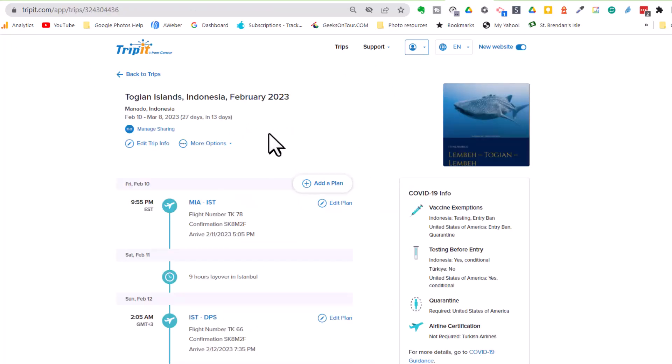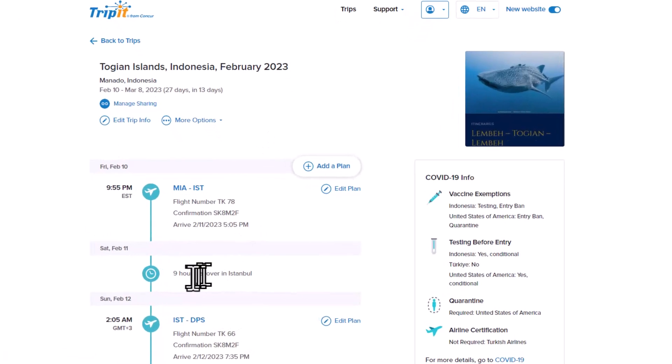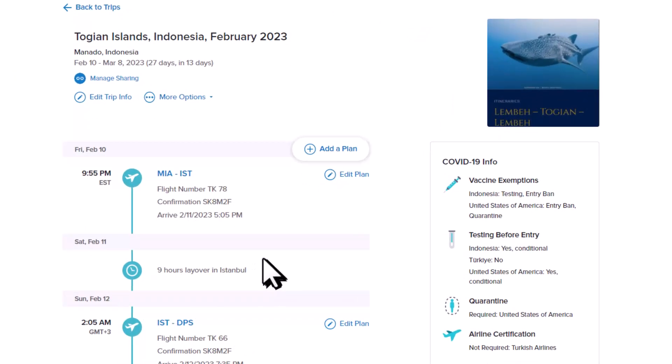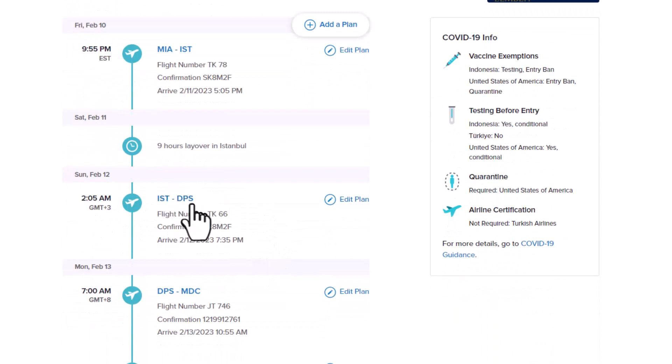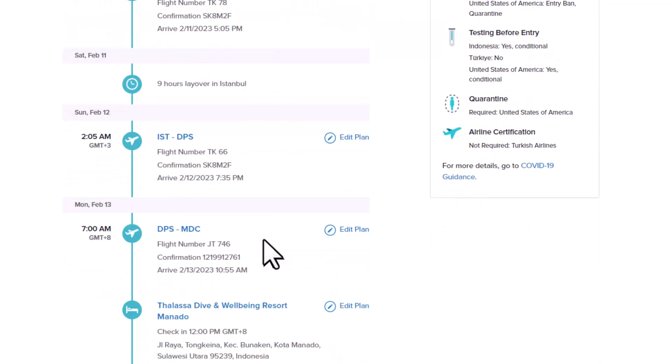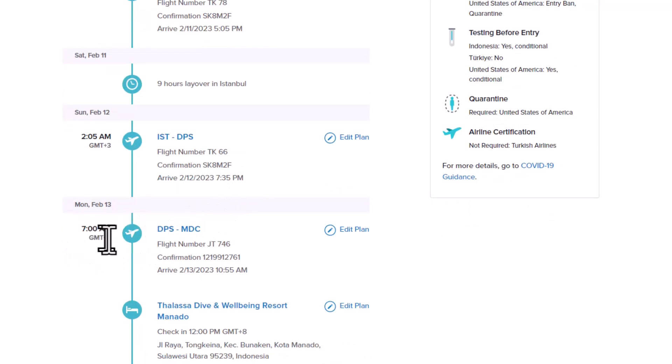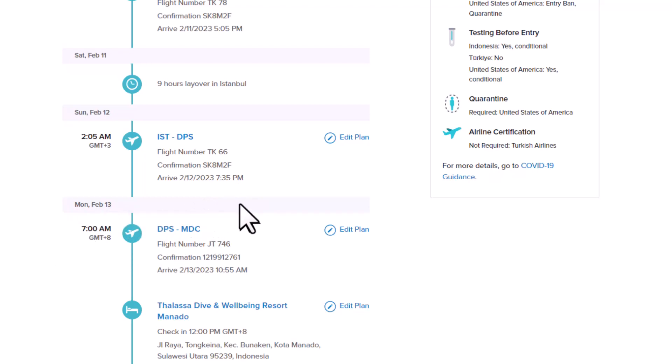So back in my trip, I'm seeing that we leave from Miami and we go to Istanbul, where we have a nine hour layover. Then we go to DPS is Bali. And we get there at 7:35 at night. And our next flight is seven o'clock in the morning. I think I need to book a hotel room for this night.